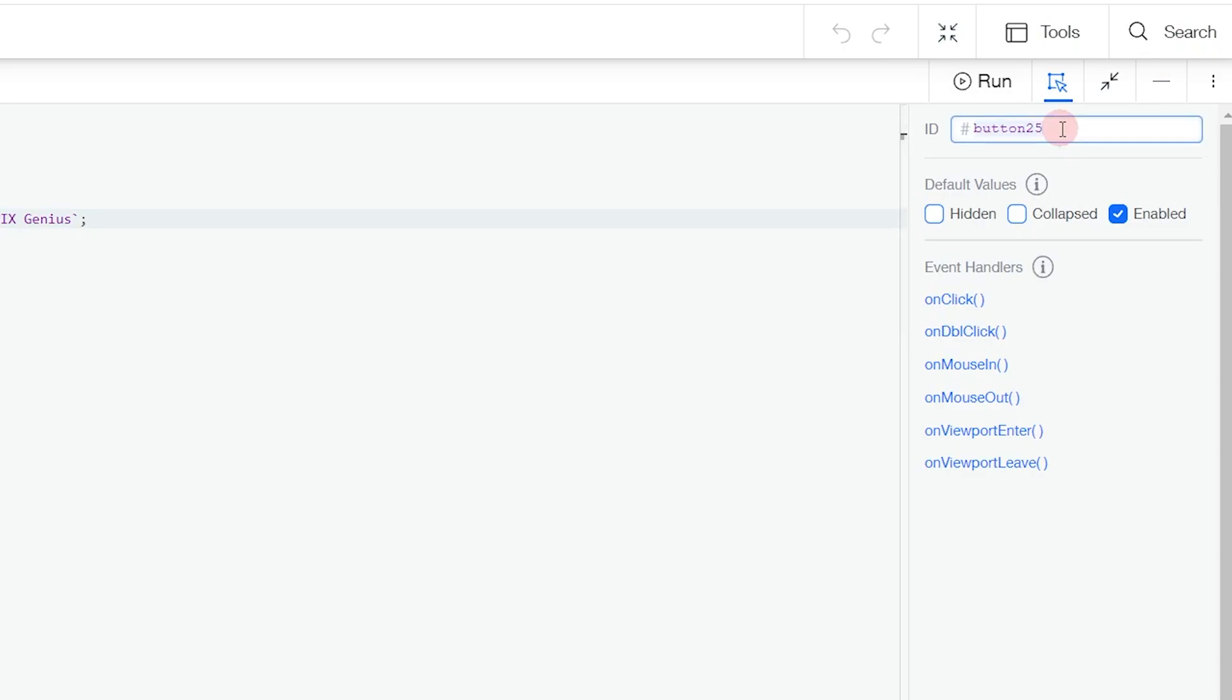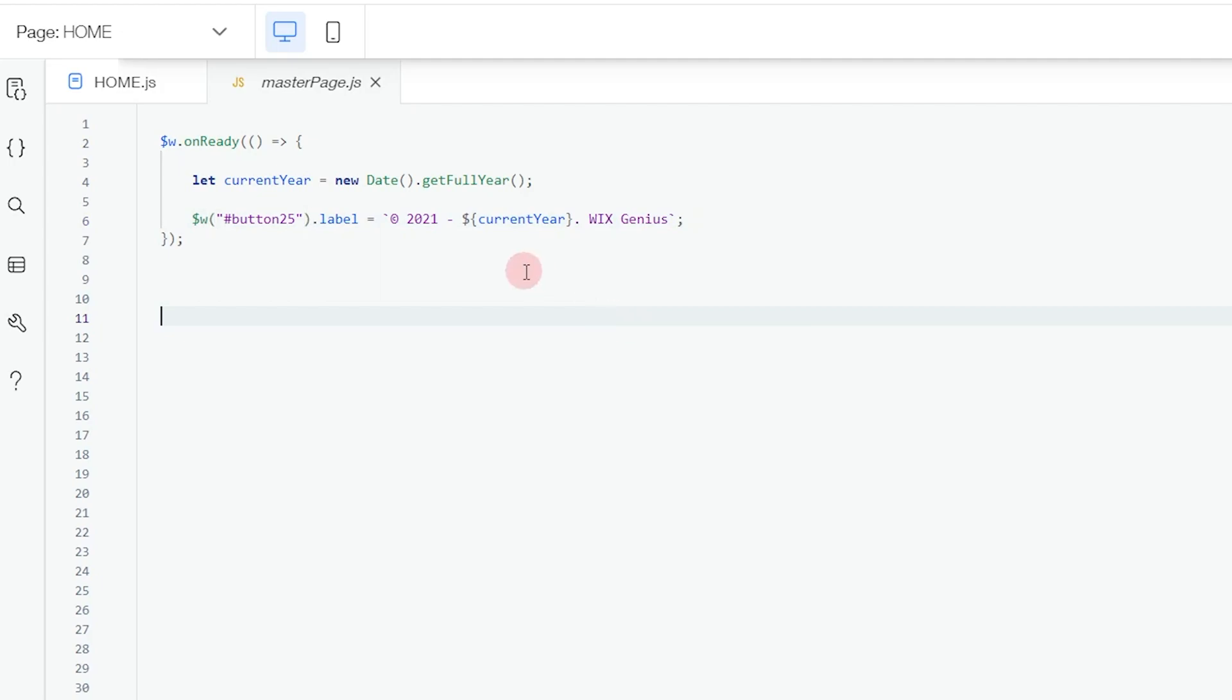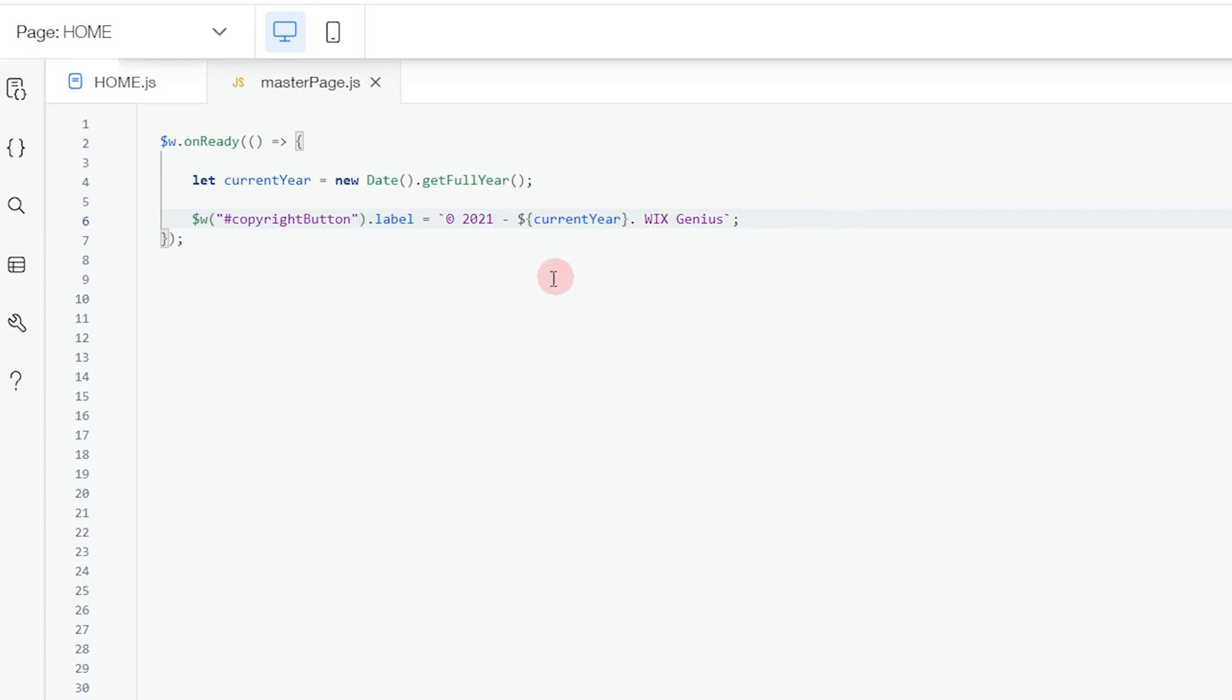I'm going to copy this back into my code because you can see this element does not exist, so I'm going to replace that with the ID I have just created. As you can see that works. Since it's a button, we're changing the label because the label is the one that holds the text.